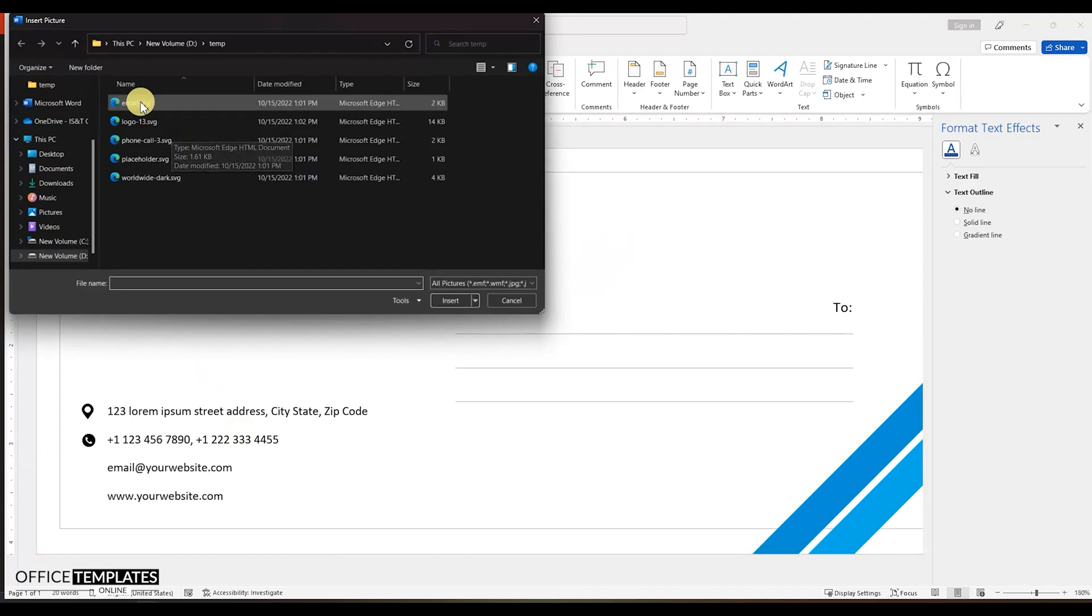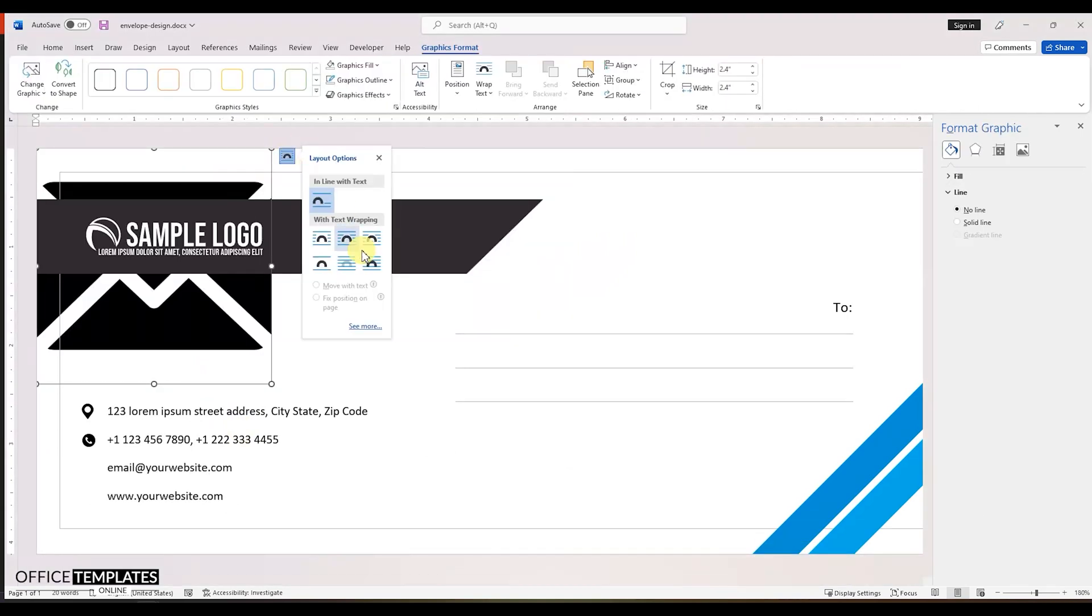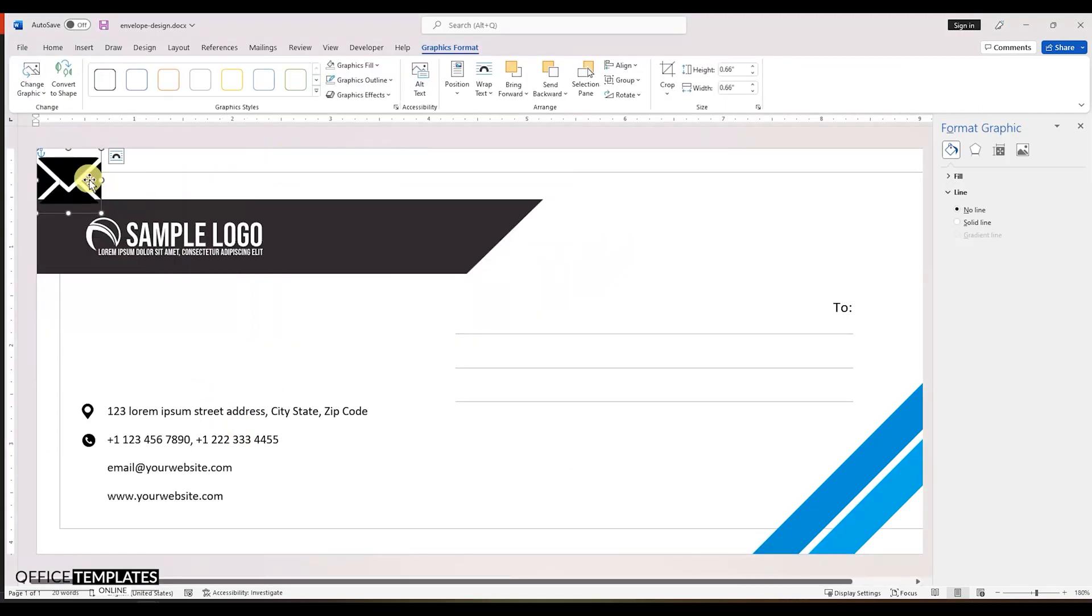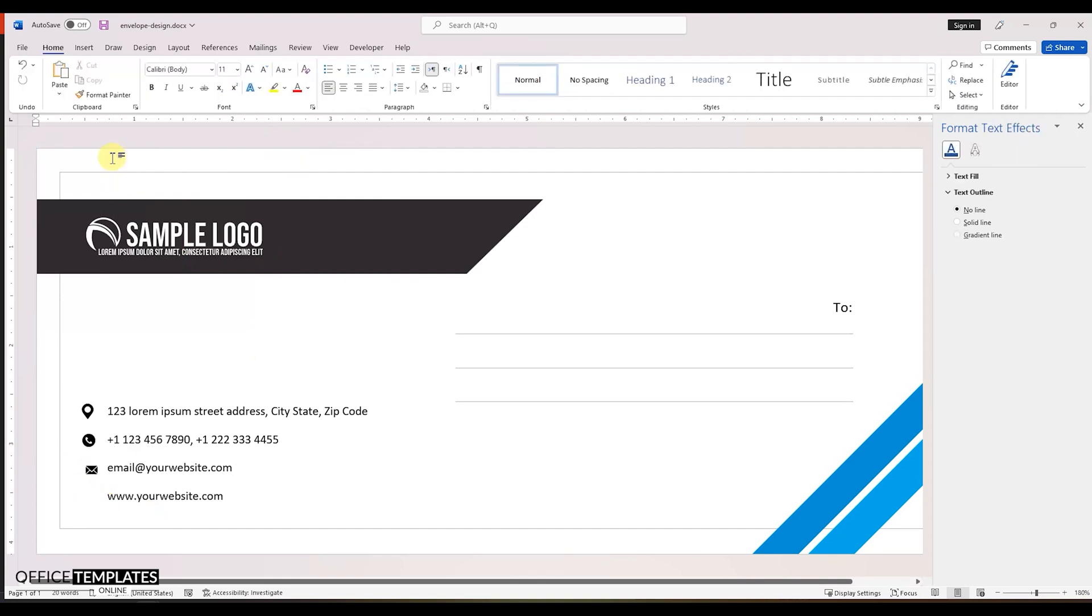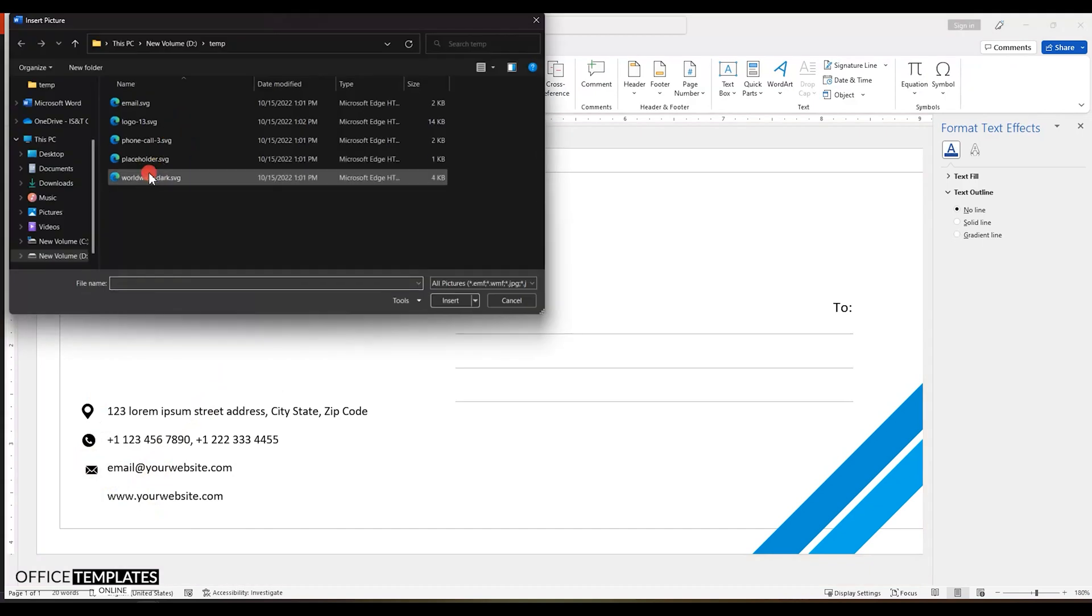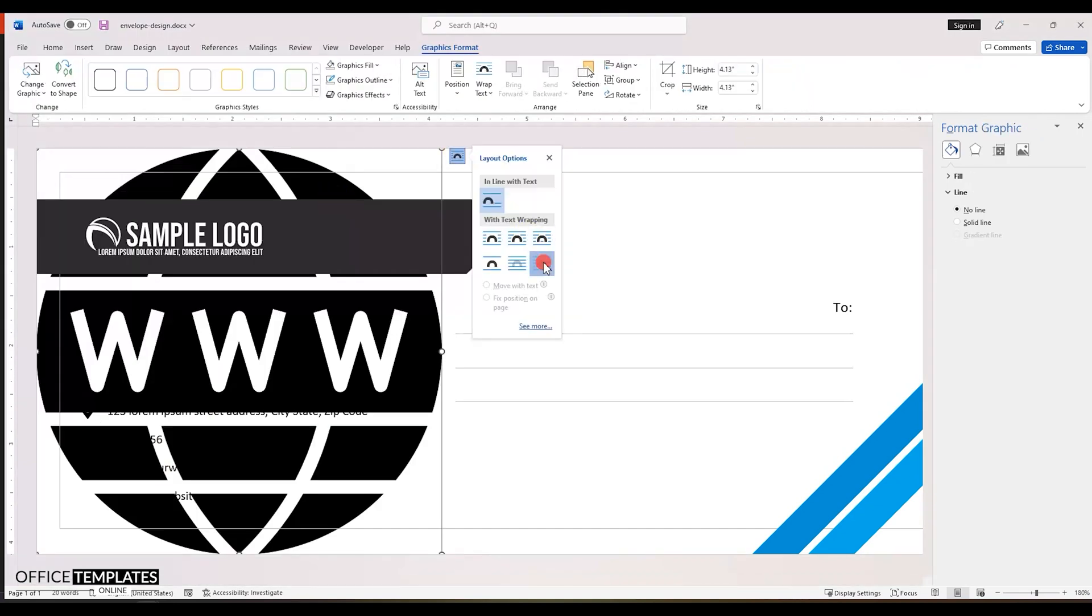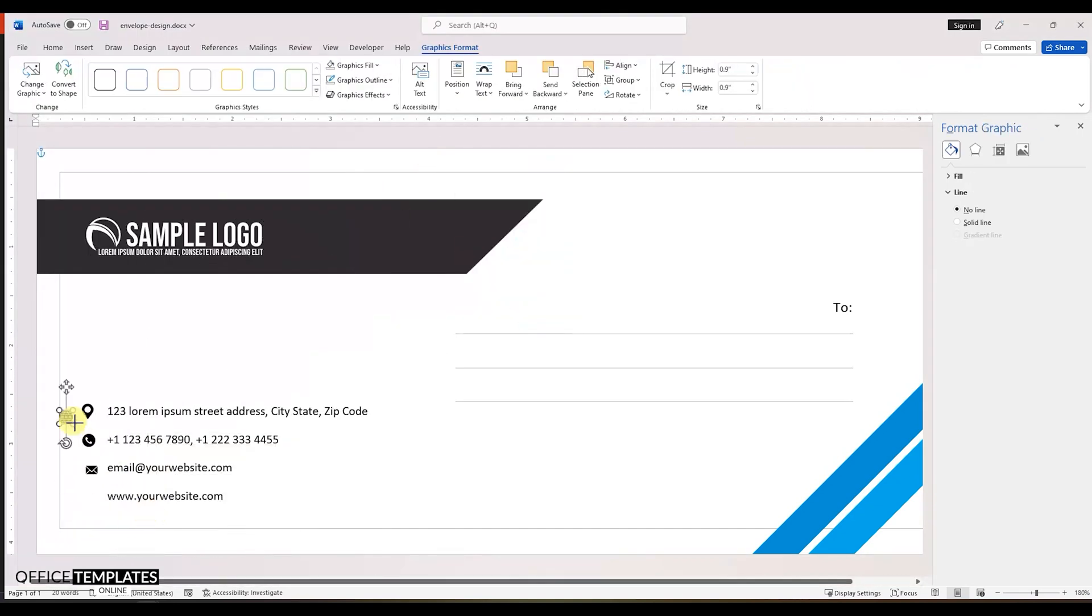Insert the email icon, resize it, and place it on the left side of the email address line. Insert the website icon in that same way and adjust it to show on the left side of the website address.